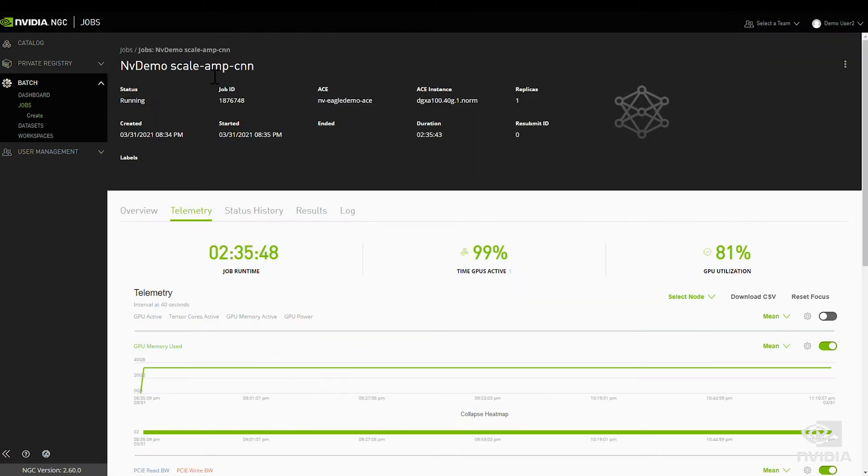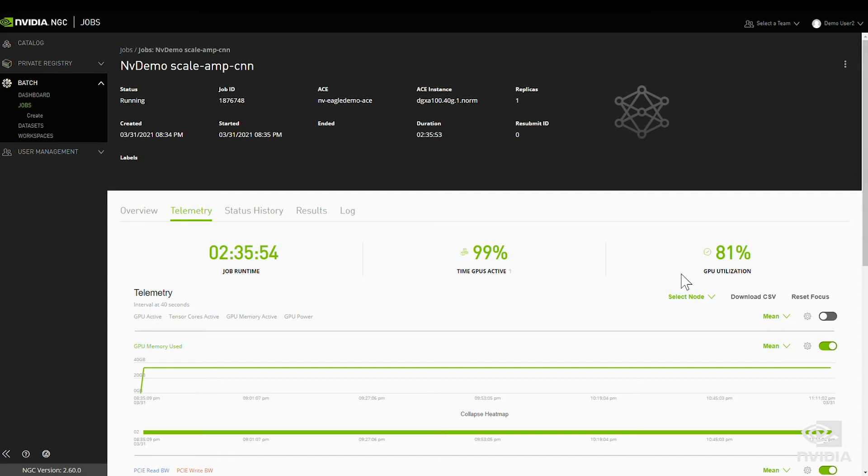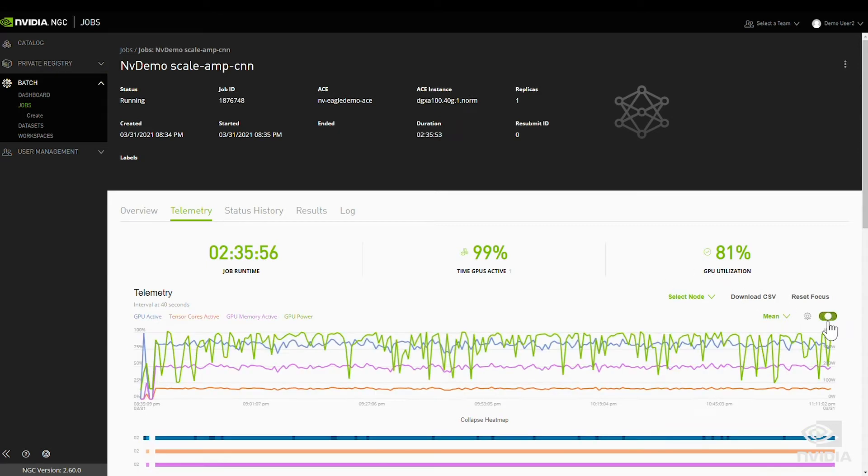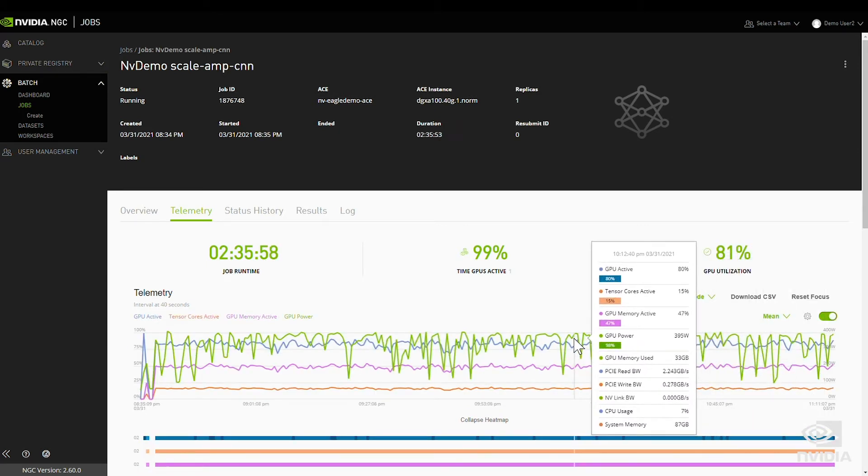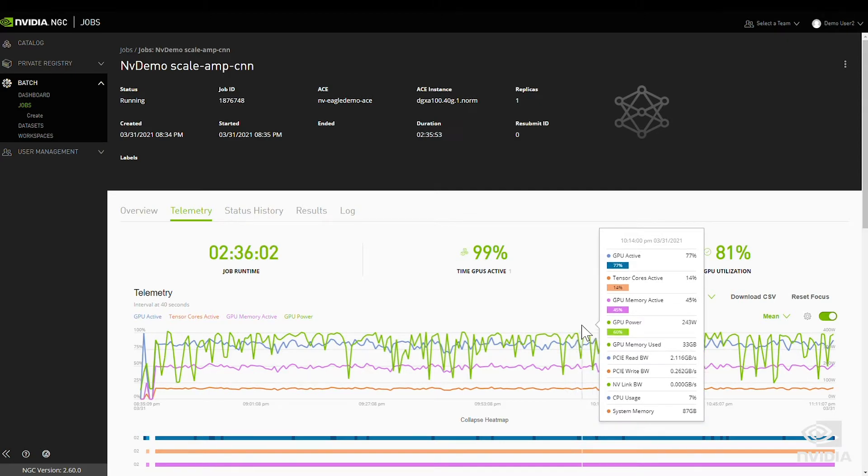Let's take a look at an example job. Base Command integrates telemetry for every workload by default. It provides in-depth details into the efficiency and resource utilization of that workload, including Tensor Core usage.